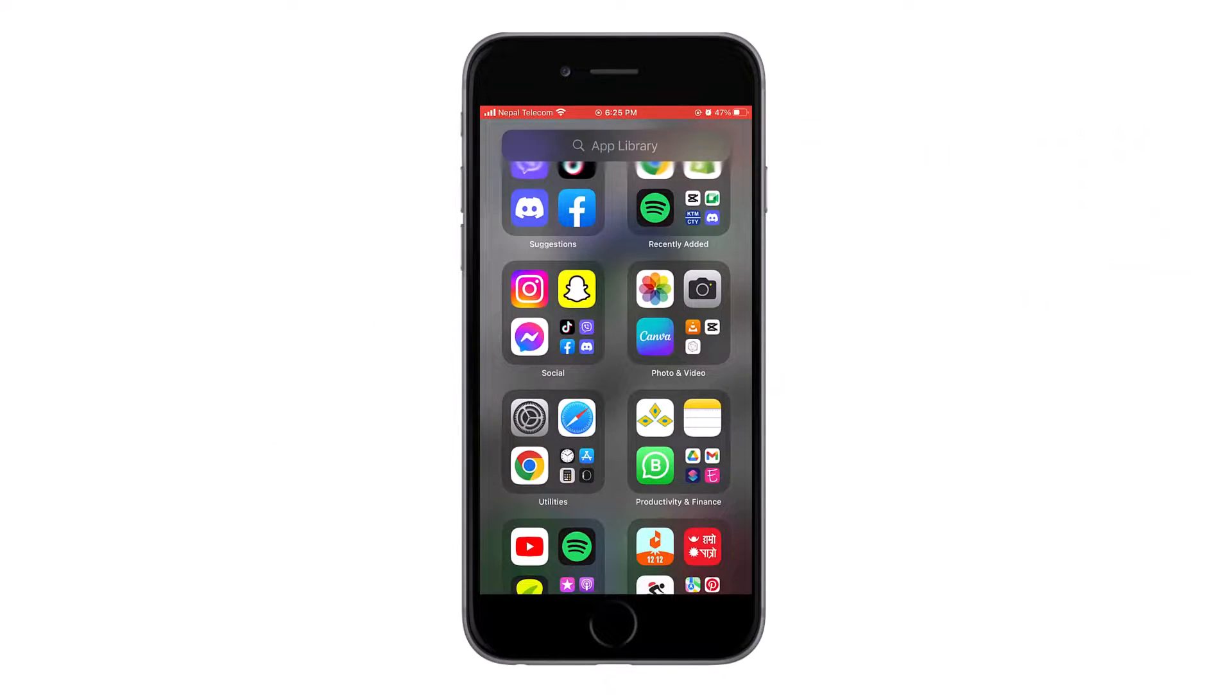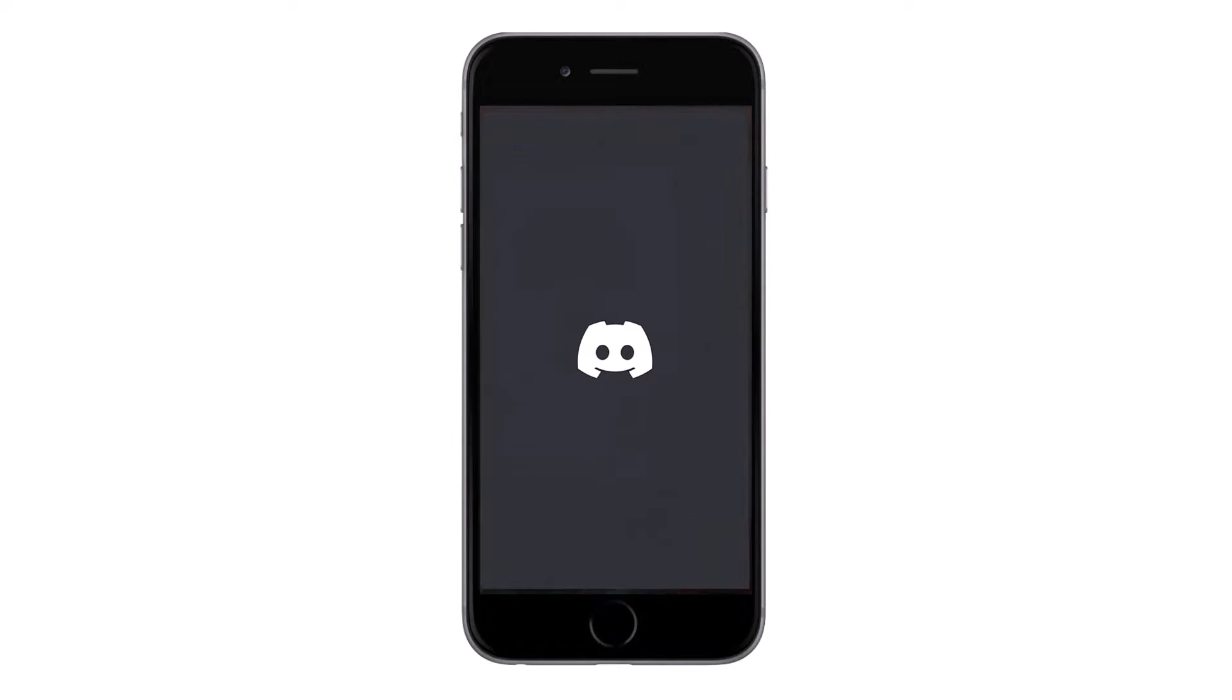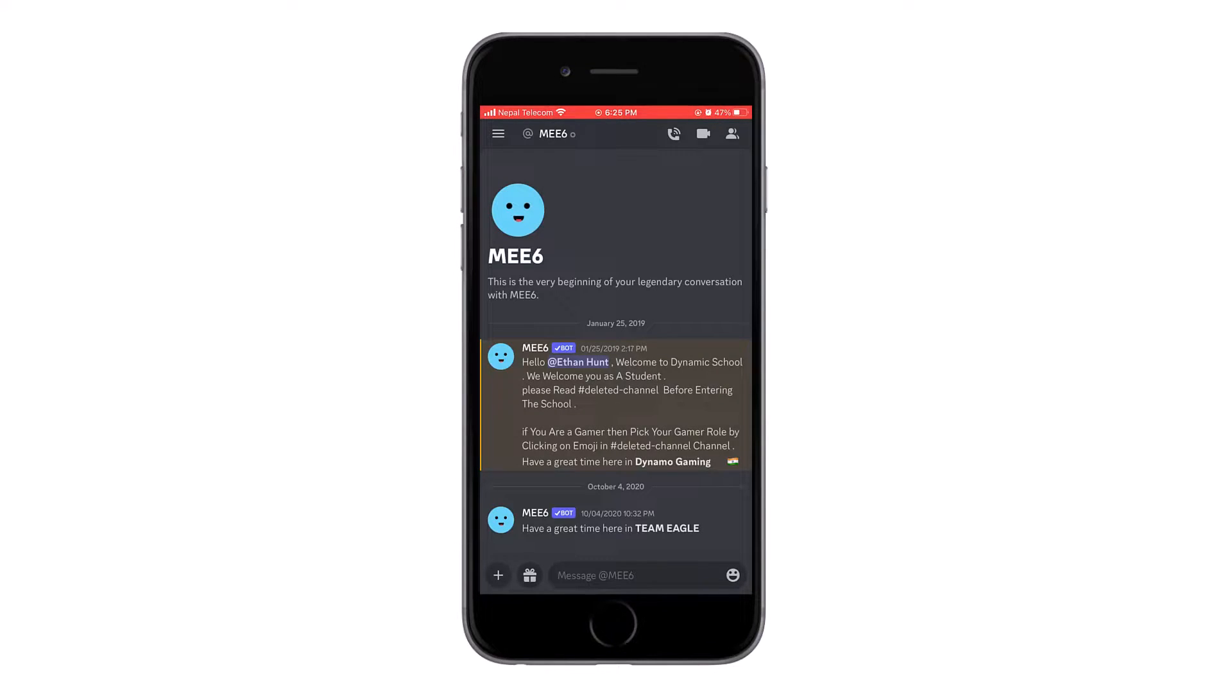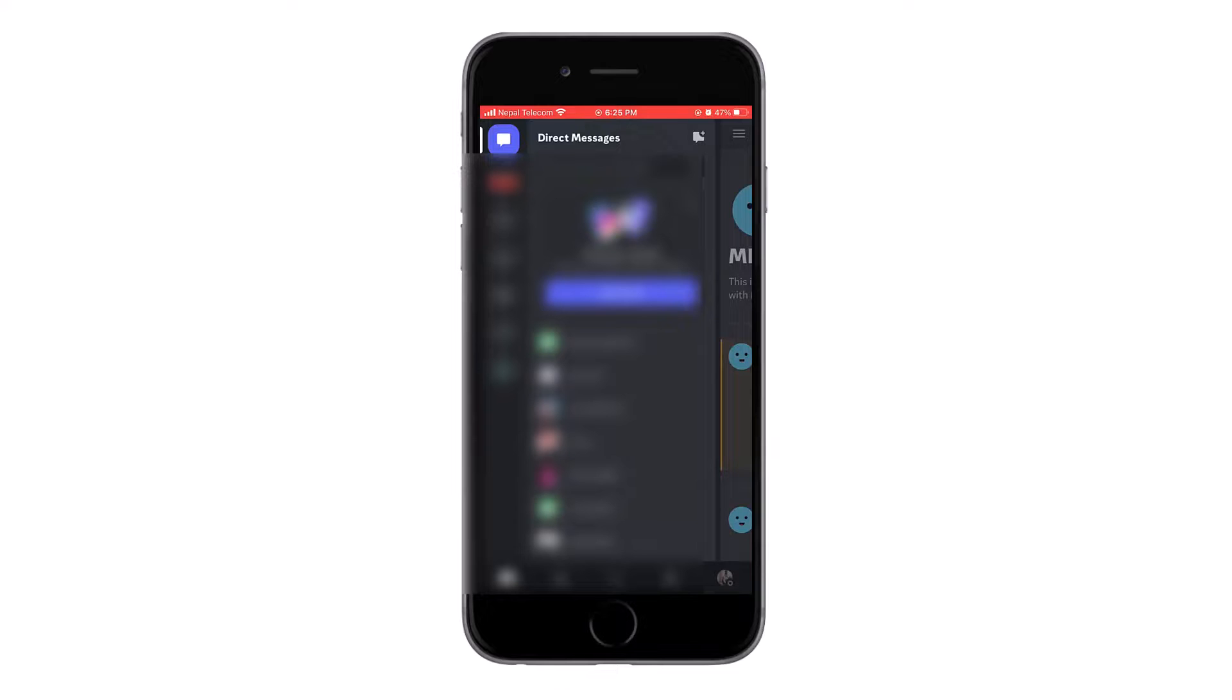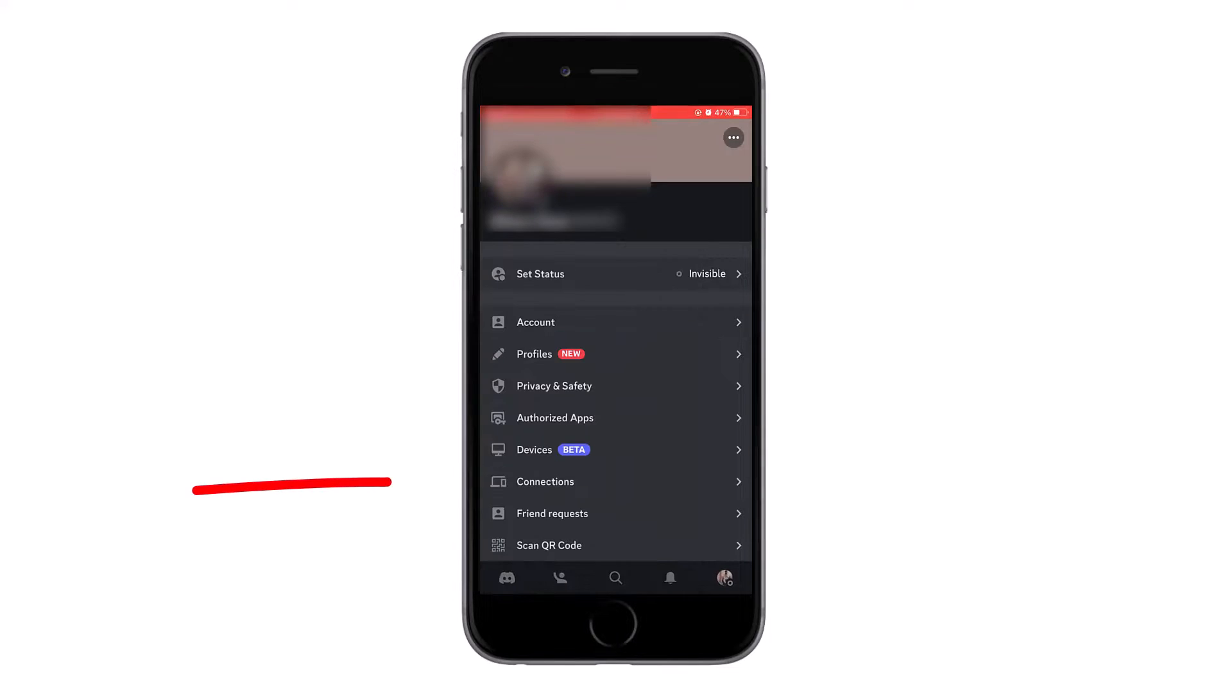Go to your profile by tapping on the menu icon on the top left corner, then tap on the profile icon on the bottom right corner. Go to connections where you can see the currently connected Spotify account.